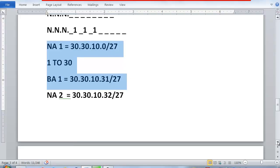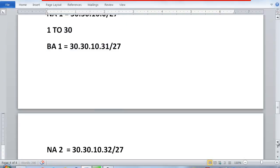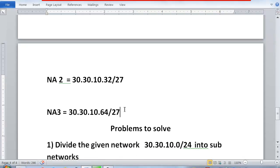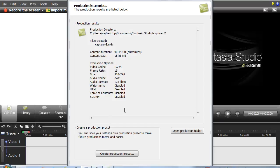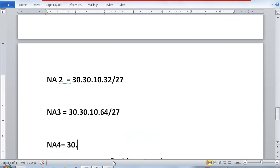So this becomes network 1. I have to divide this into 8 subnetworks, so I have only finished network 1. Network 2 is next, then network 3. Network address 4 will become 30.30.10.96/27. I hope you are understanding the pattern — understanding the pattern is very important.